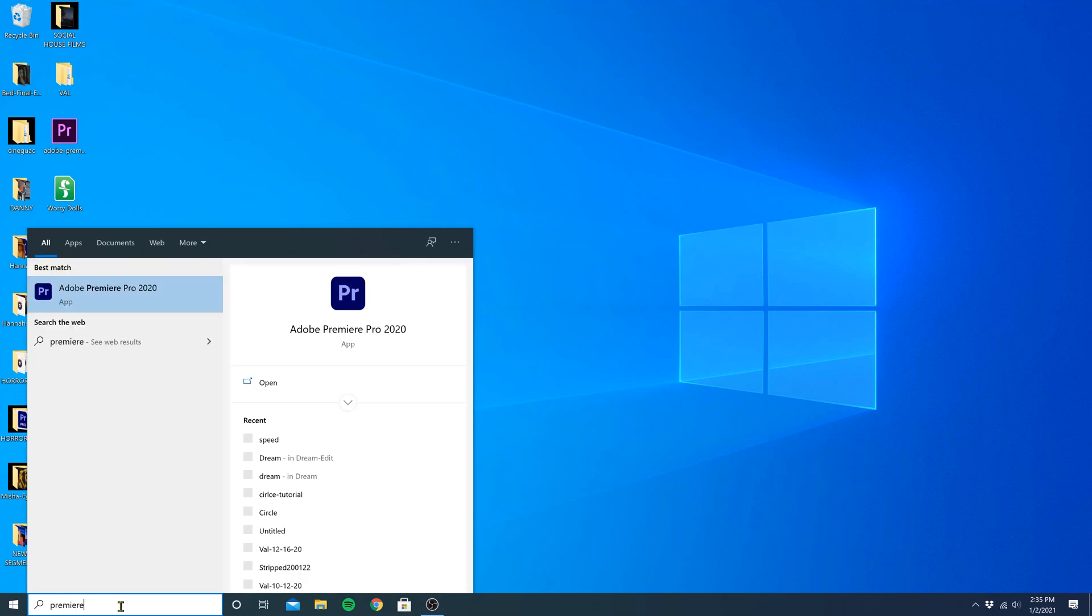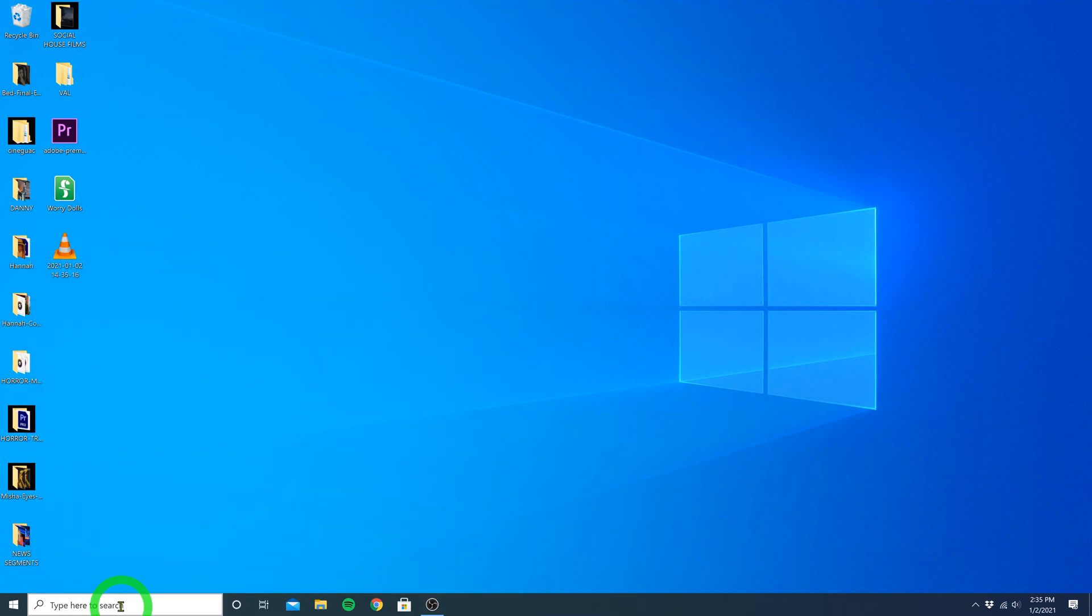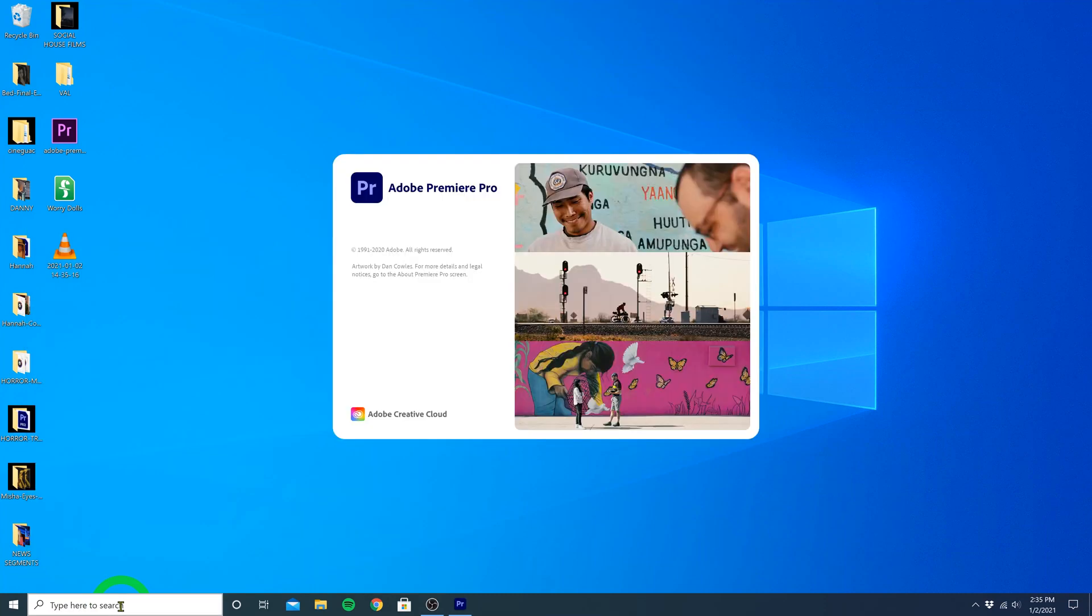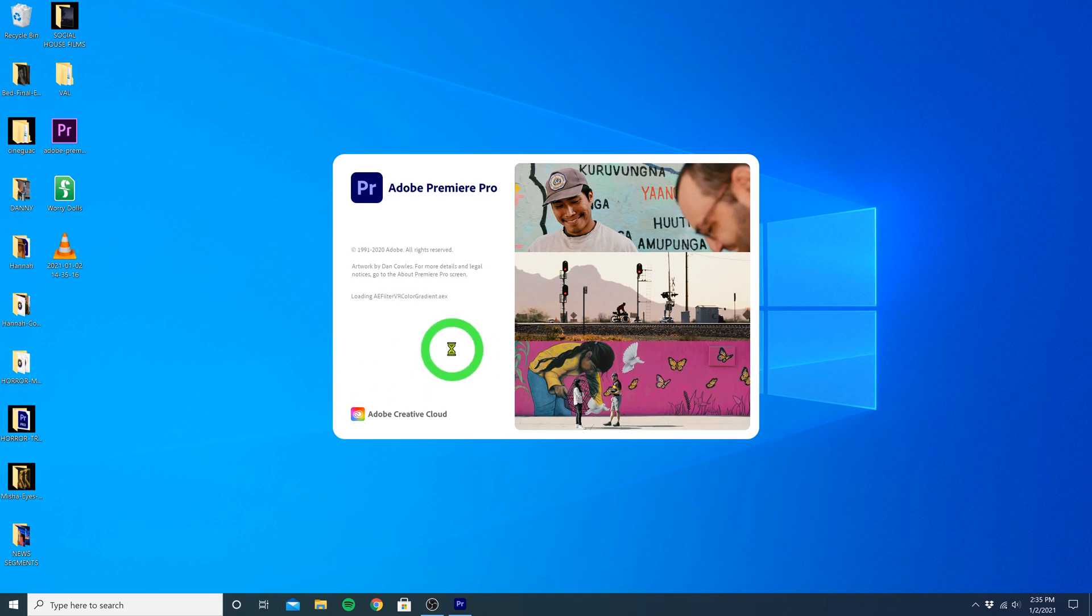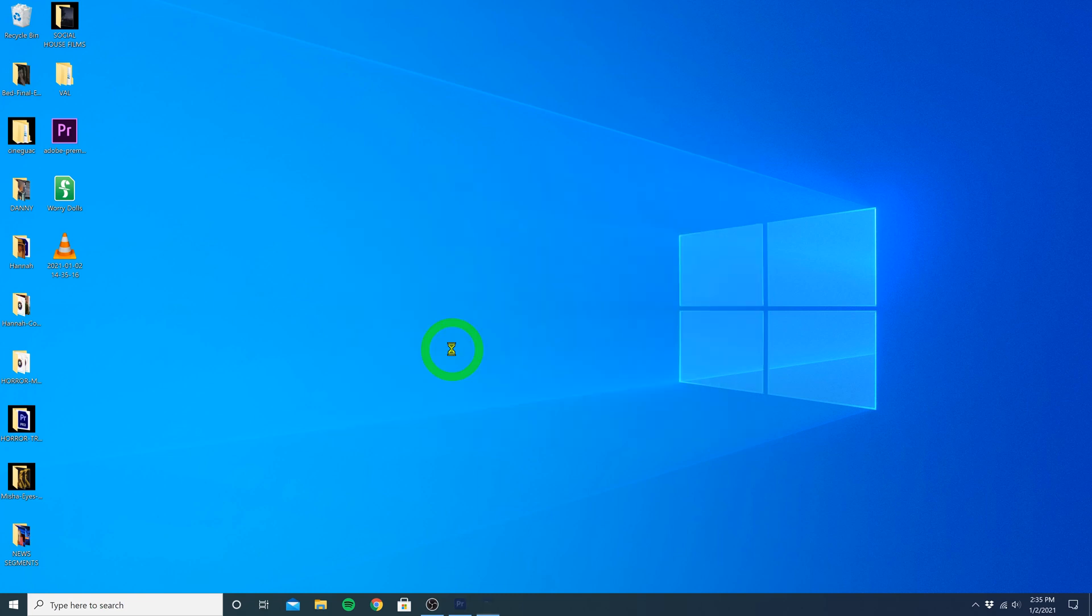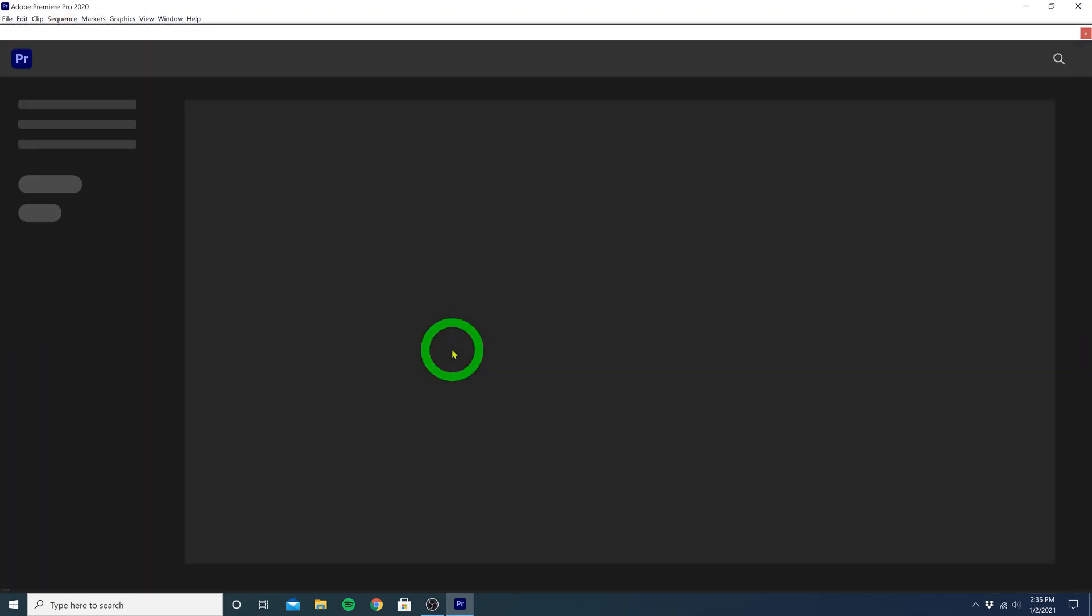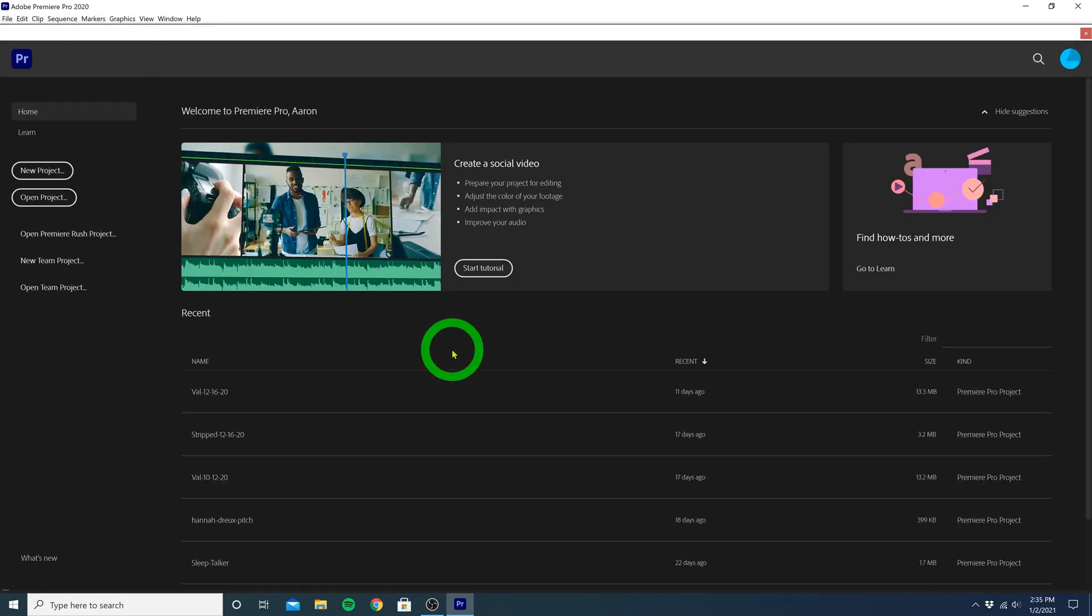So let's just open up Premiere, and first thing you'll see is this loading page with artwork that changes every year you upgrade. Once it's done loading, you'll come to this welcome page. And all we want to do is hit New Project.